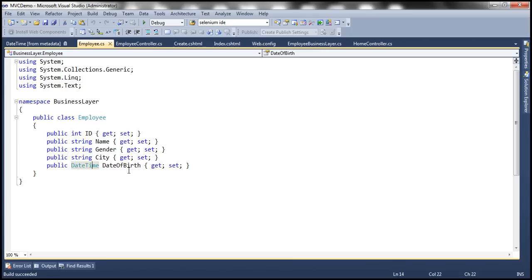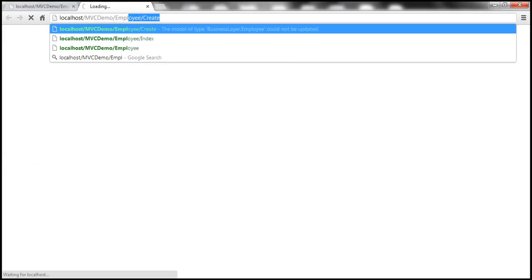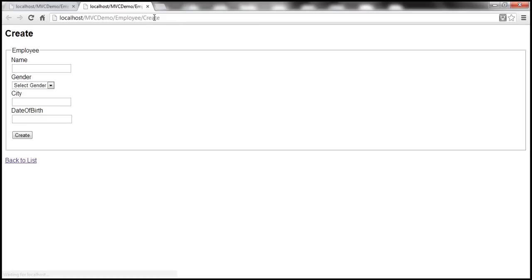Let's make it a nullable DateTime data type just by adding a question mark. We discussed nullable data types in the C# video tutorial. With this change, let's go ahead and run this application once again and navigate to the employee controller create action method. Without filling any data, let me click on the Create button.